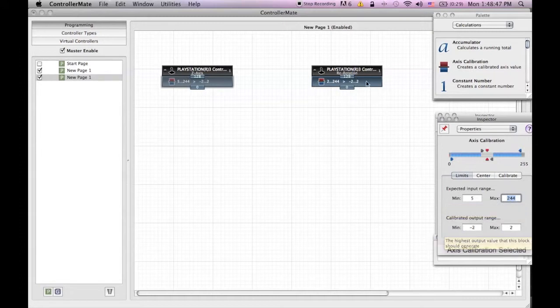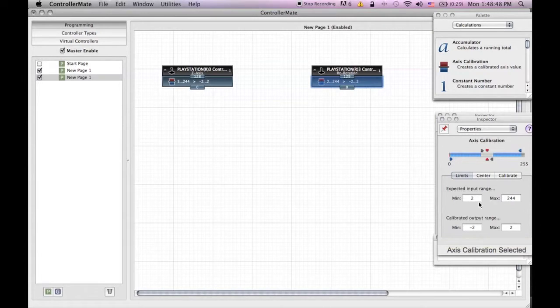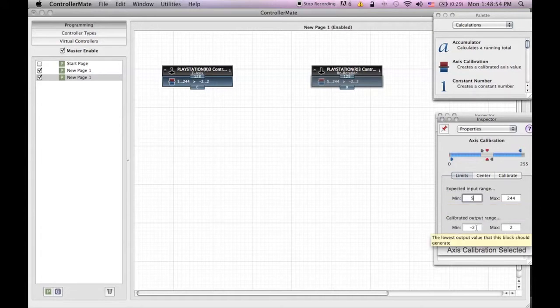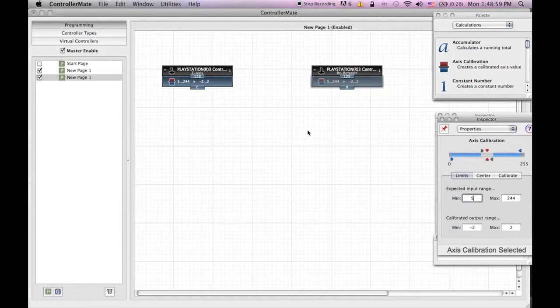Z axis, input range minimum 5, maximum 244, output range minimum minus 2, maximum 2.